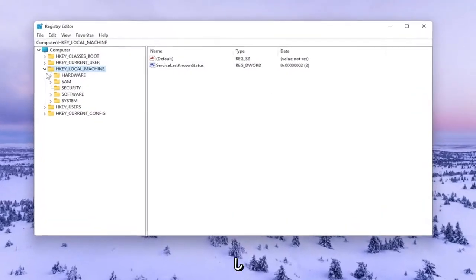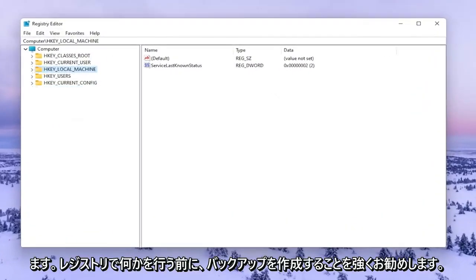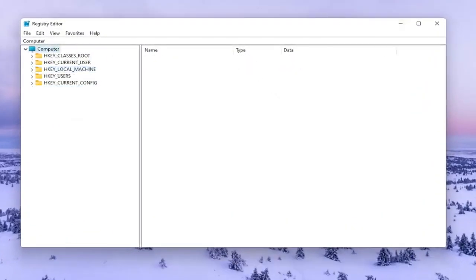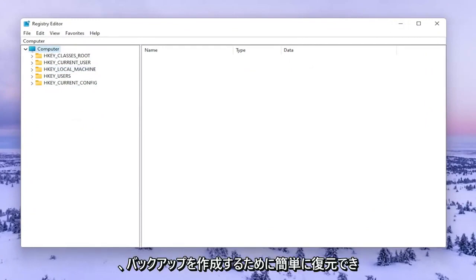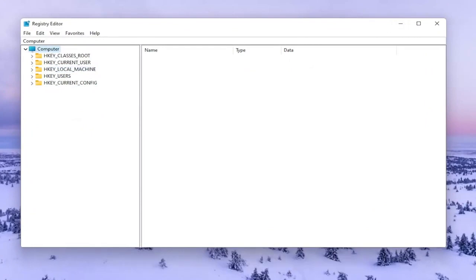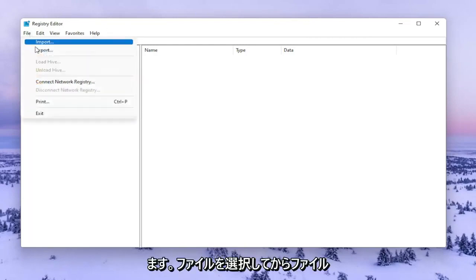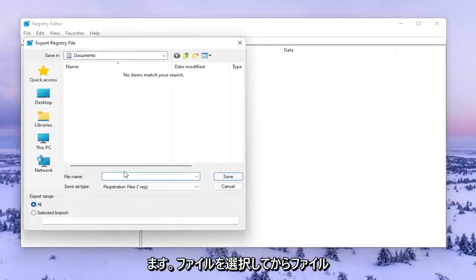Now before you do anything in the registry I would highly suggest you create a backup of it, so if anything were to go wrong you could easily restore it back. In order to create the backup it's very simple. All you have to do is select File and then Export.